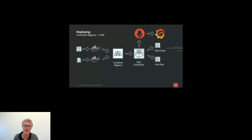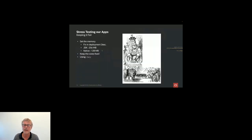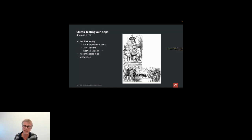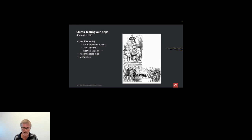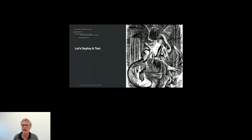A note on stress testing: it's important to keep things fair. The Java application is given 256 MB memory, allowed to creep up to 512 MB. The native application is fixed at 128 MB, not allowed to increase. Both get two cores. I'm giving the native application a handicap of much less memory since native image can run with a smaller footprint. I'm using a tool called Hey to do the stress testing. Now let's look at the deploy scripts that push containers and deploy to the Kubernetes cluster.